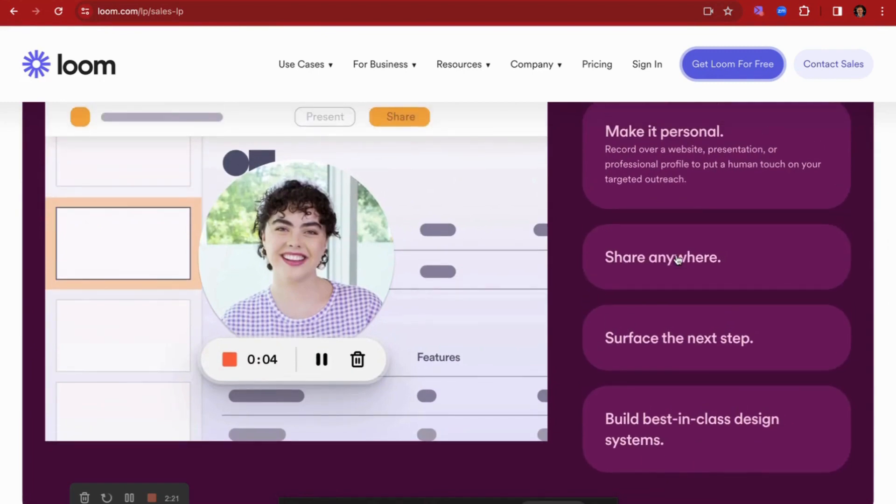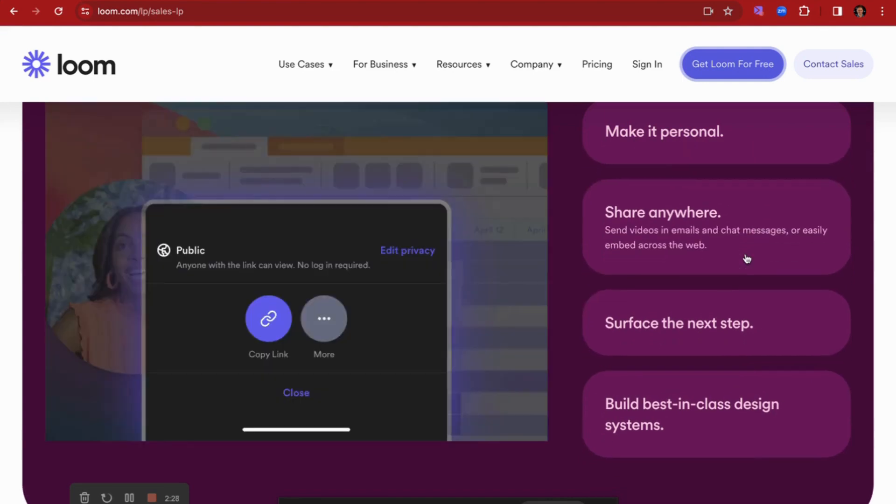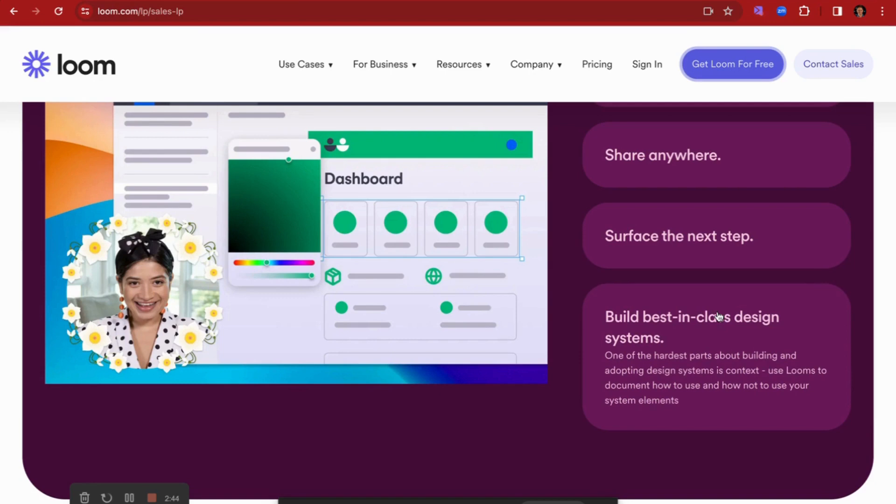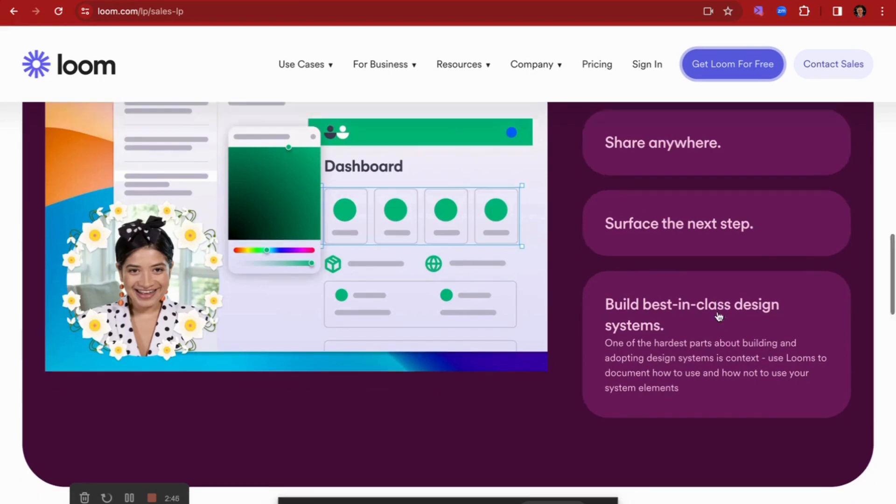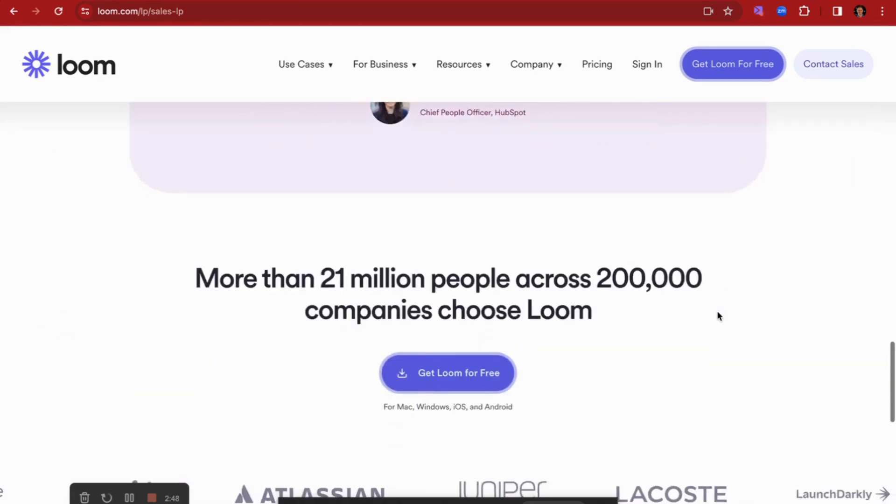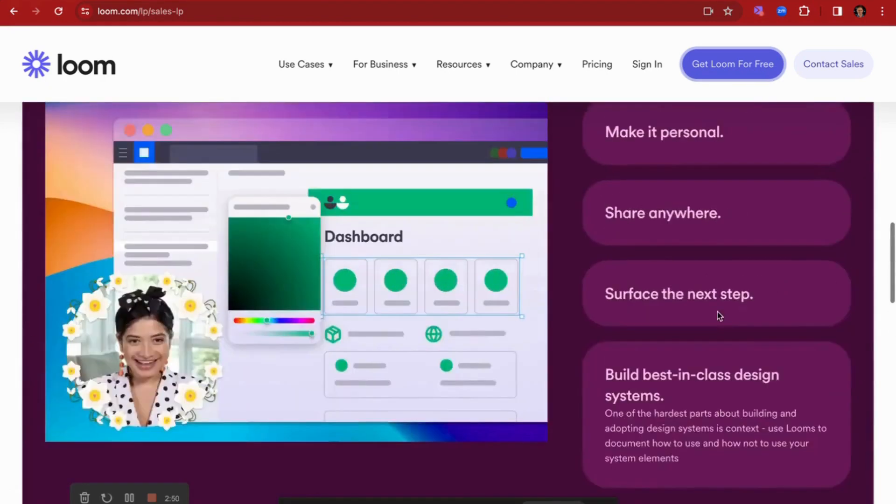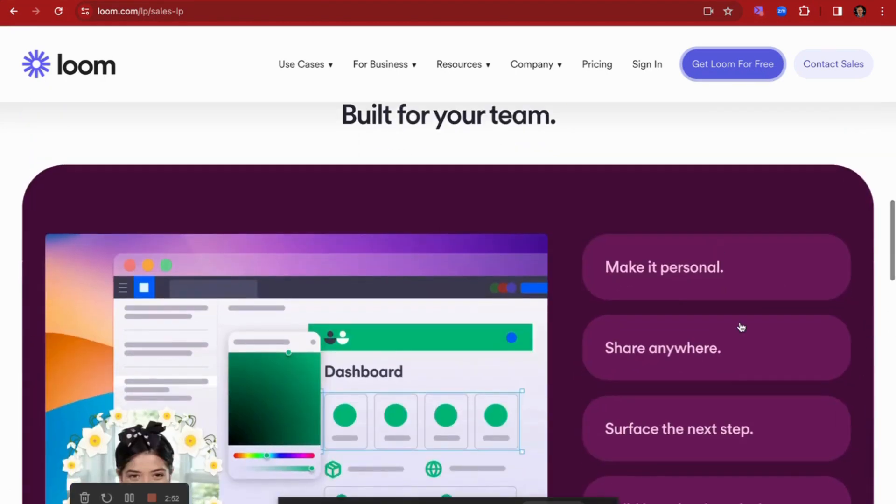So you can use Loom to record over a website, a presentation, or even a LinkedIn profile, and then send them a follow-up. You can share anywhere, and so as it mentions on this webpage you can send these via a link in emails or in DMs. And then you can also attach CTAs into these videos in order for people to book meetings directly from the video. And so that's primarily the way that sales teams use Loom - it's basically just creating these one-to-one videos over the top of certain screens and then sending these out to prospects.